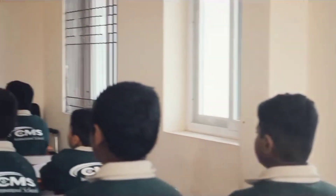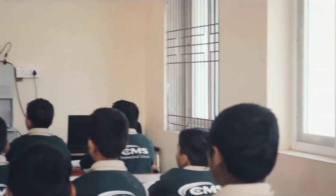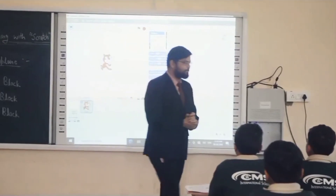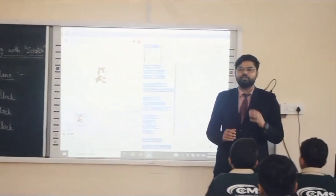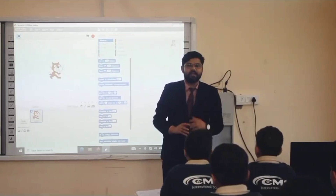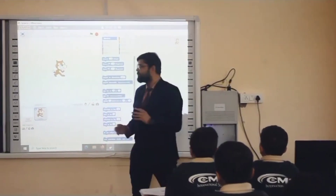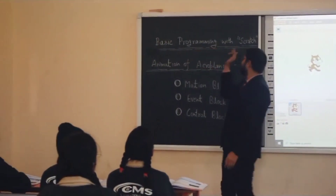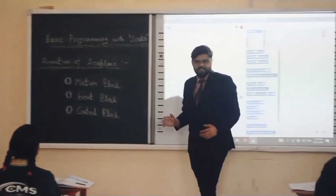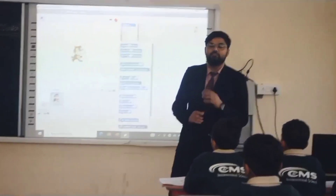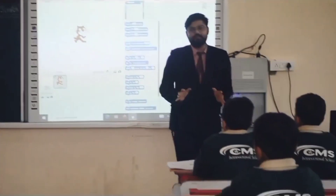What is animation? Anything that is in motion — that is animation. Today's topic is animation of an aeroplane. We have a clear idea of basic programming with Scratch, and the topic is animation of an aeroplane.